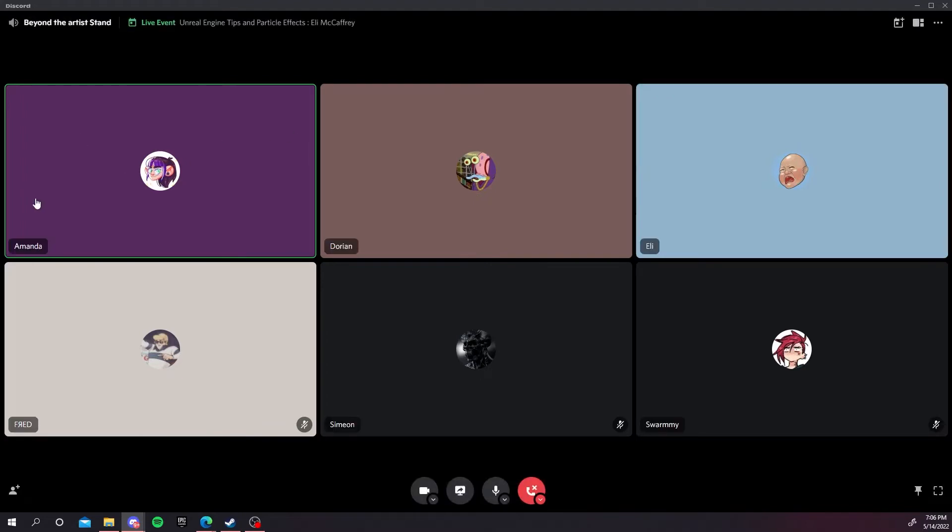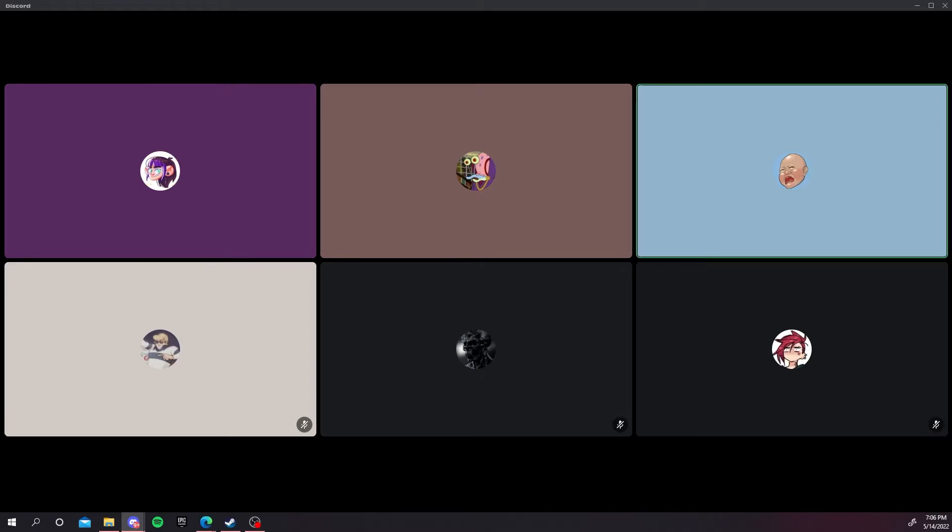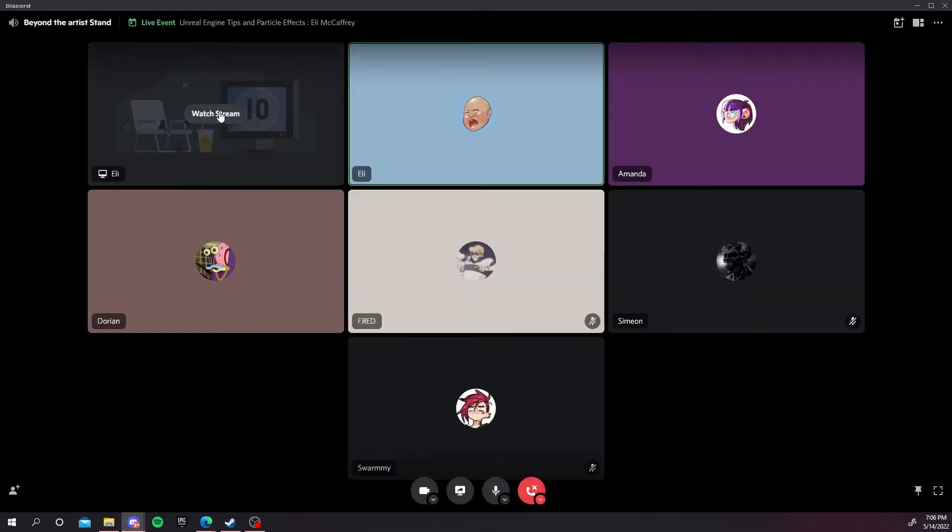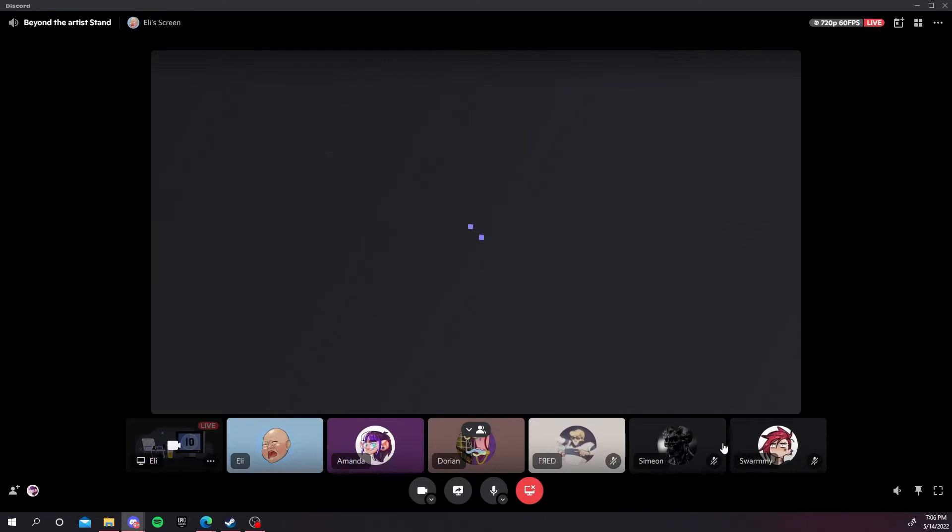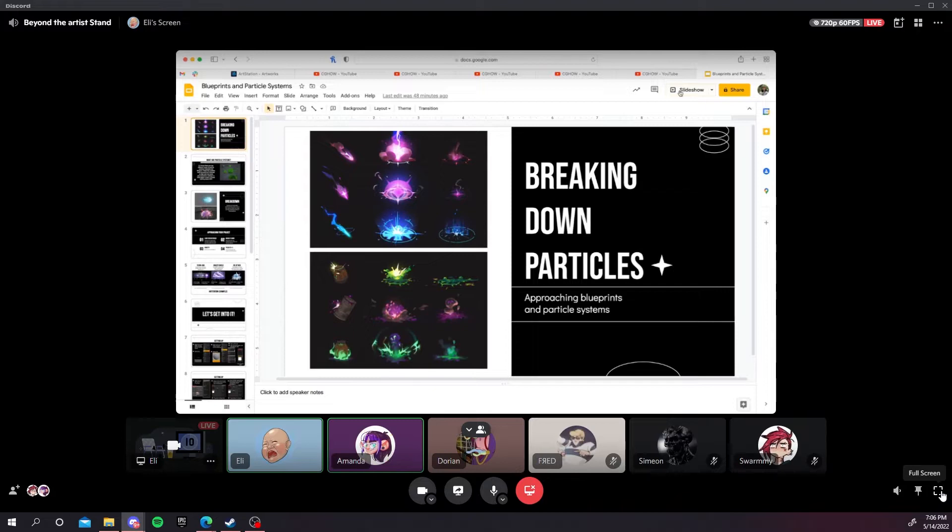My name is Eli, my pronouns are they/them, and I'll be showing you particle systems in Unreal Engine. I'm using Unreal 4 because I have not opened 5 yet, so keep that in mind while you're watching.